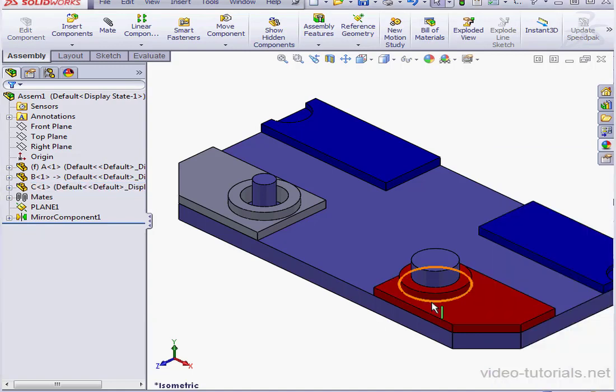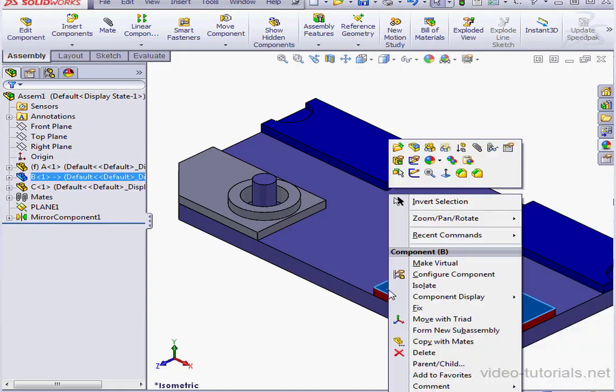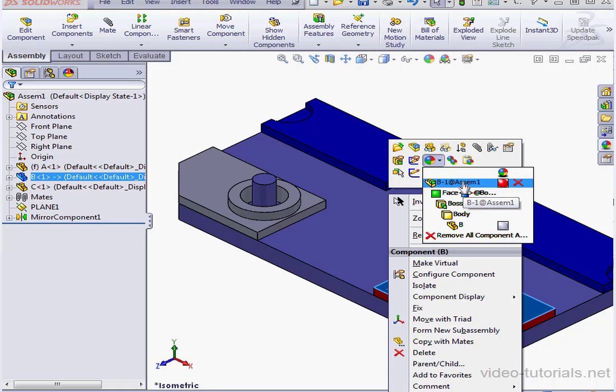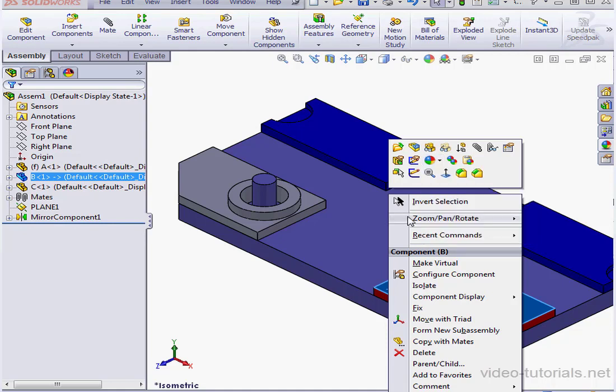Let's right-click on the red plate, select Appearances, and here we can see that color was applied at the assembly level.